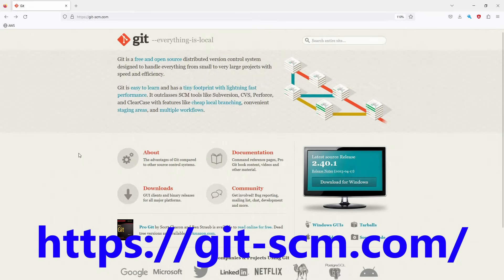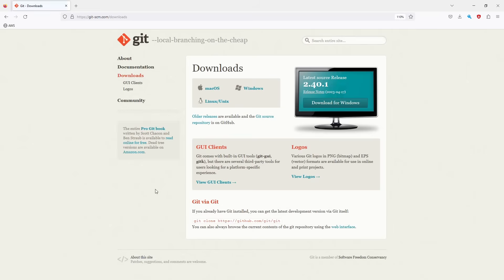So official website of Git. Just go to the downloads. Here you can see download for macOS, Windows, Linux, Unix. We want the Linux.